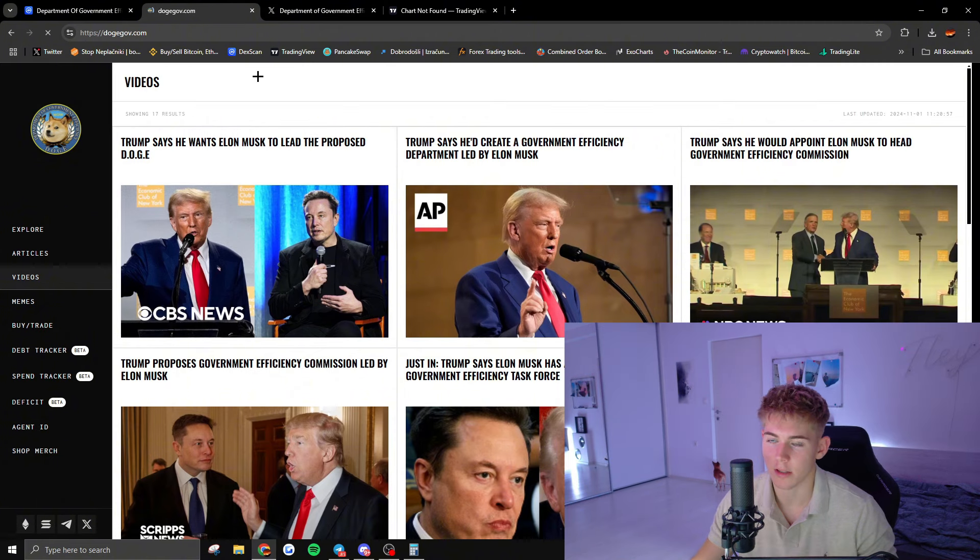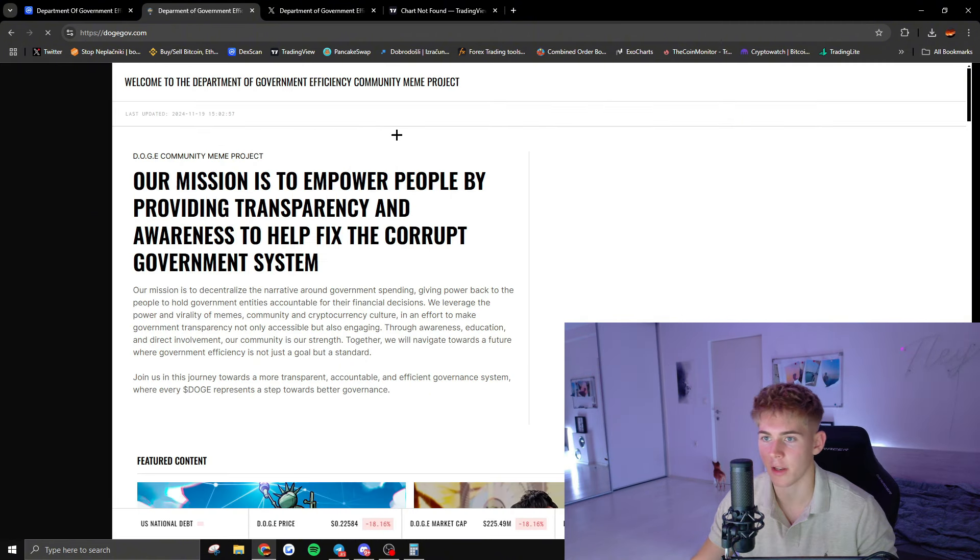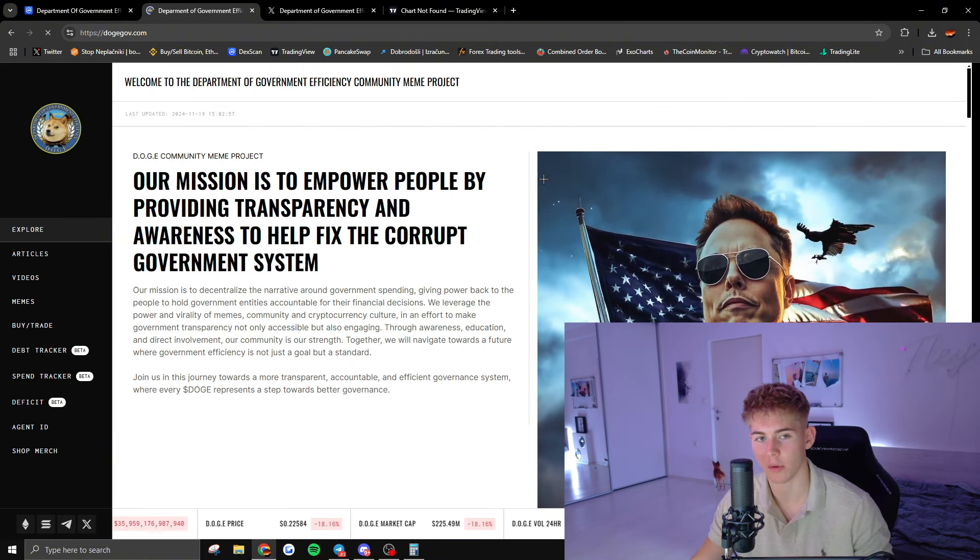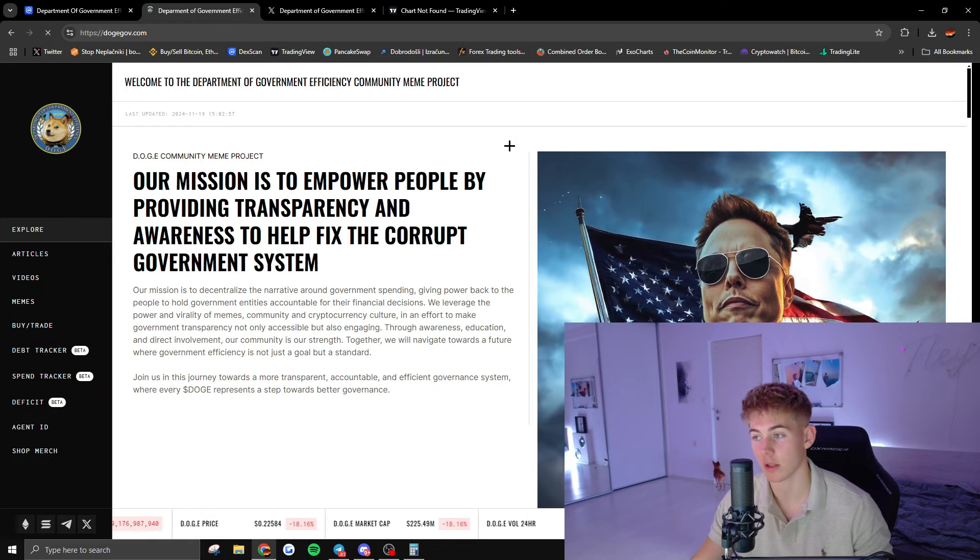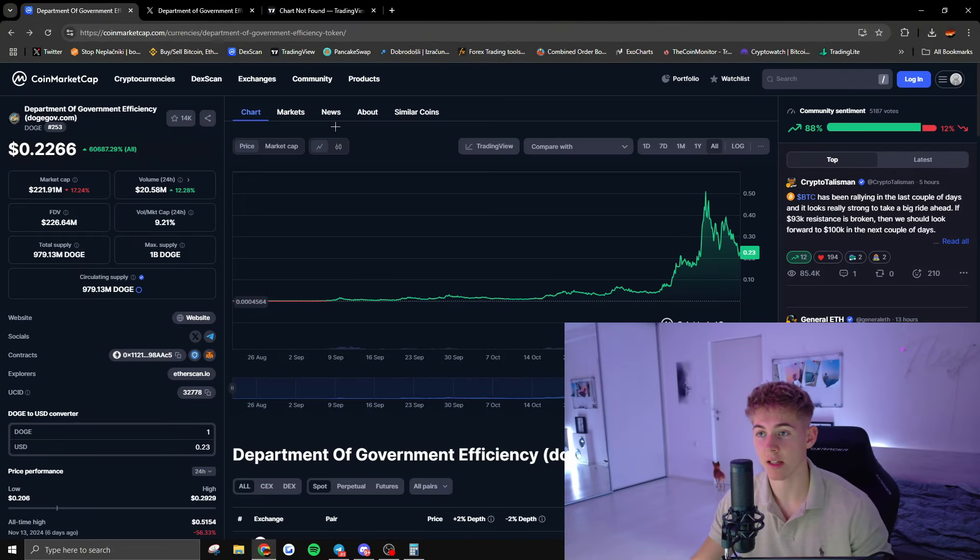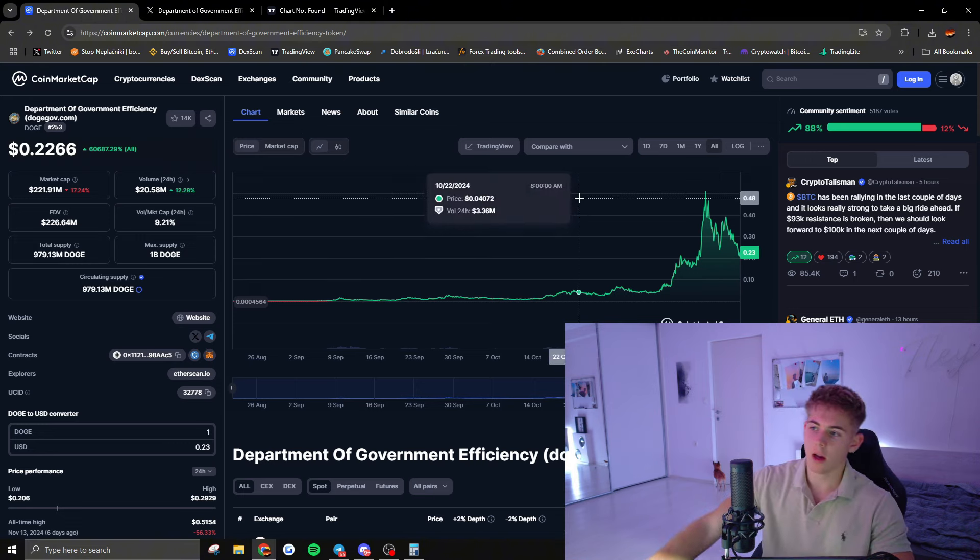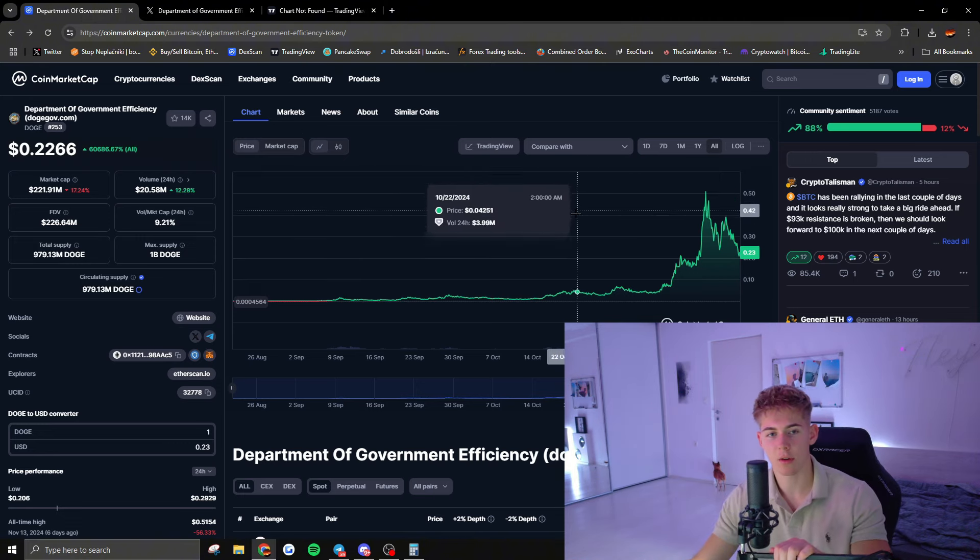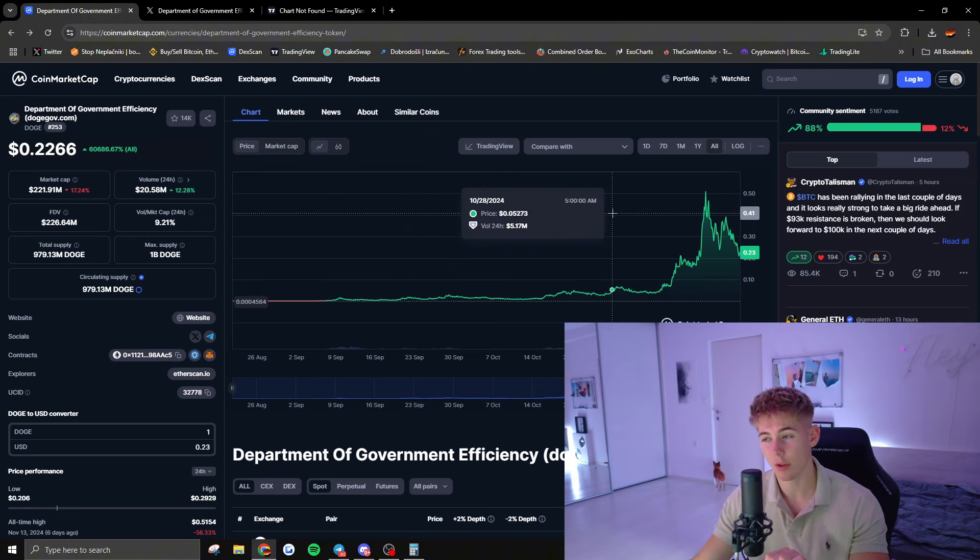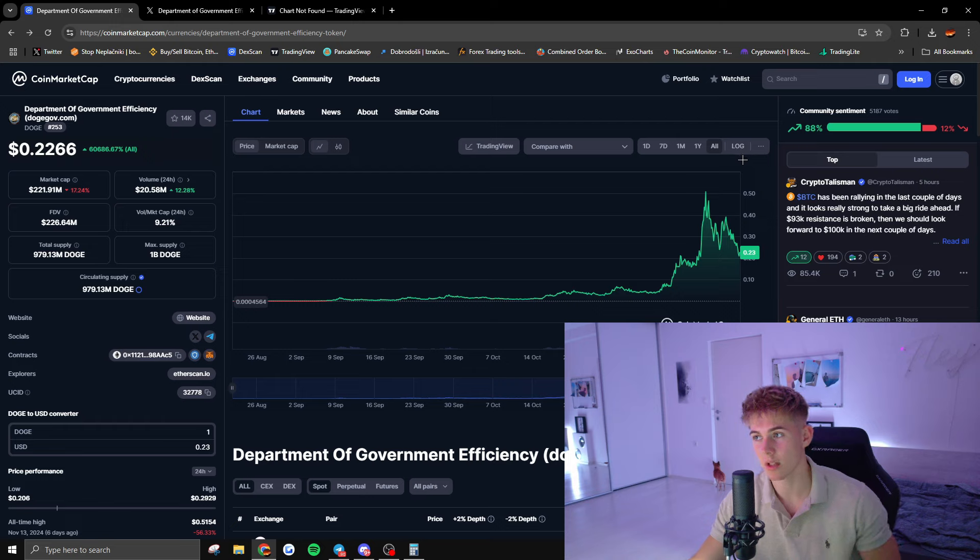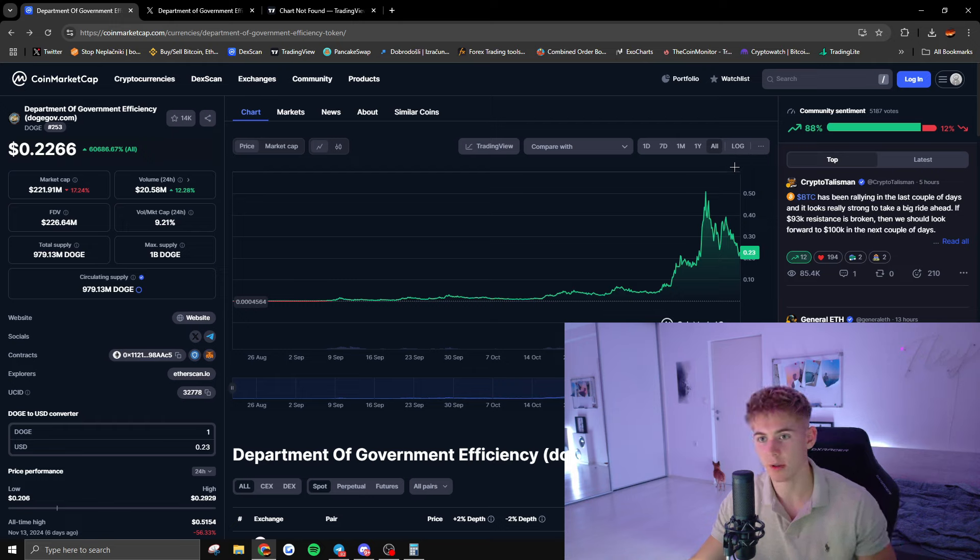But yeah, this is just something that I came across and wanted to share with you guys. I think it's rather interesting and I think there is money to be made here. Now, am I personally going to invest in this token? Probably not, just because I'm really not willing to risk it in these types of meme coins.